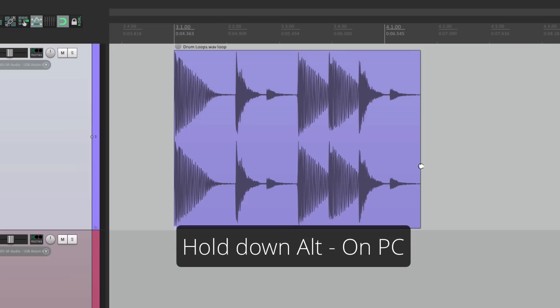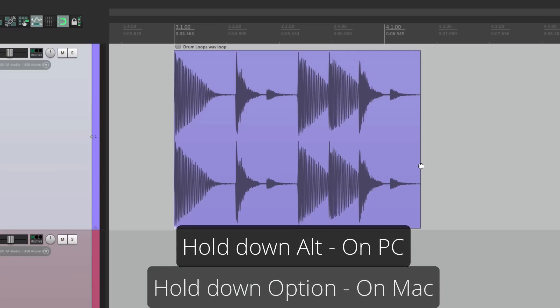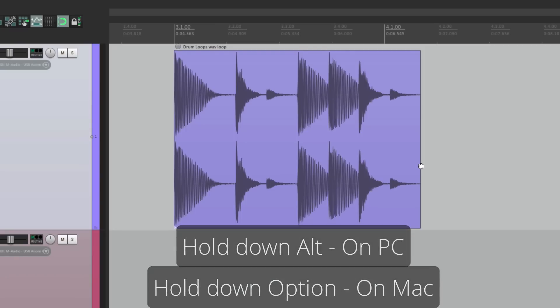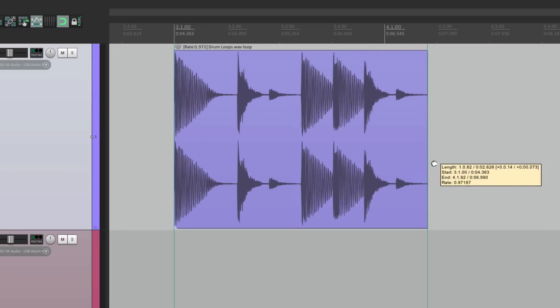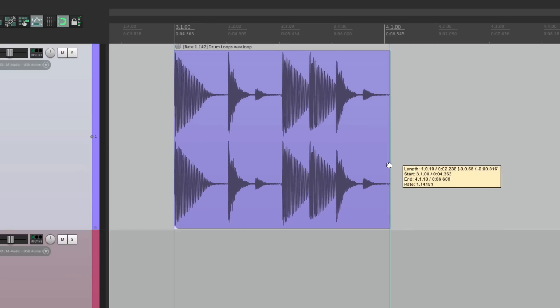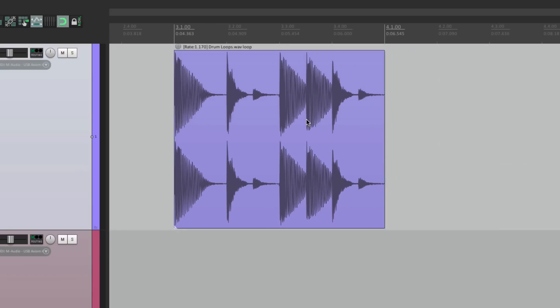Hold alt on the PC, or option on the Mac, and drag this over. And that stretches it, or condenses it, to our tempo.